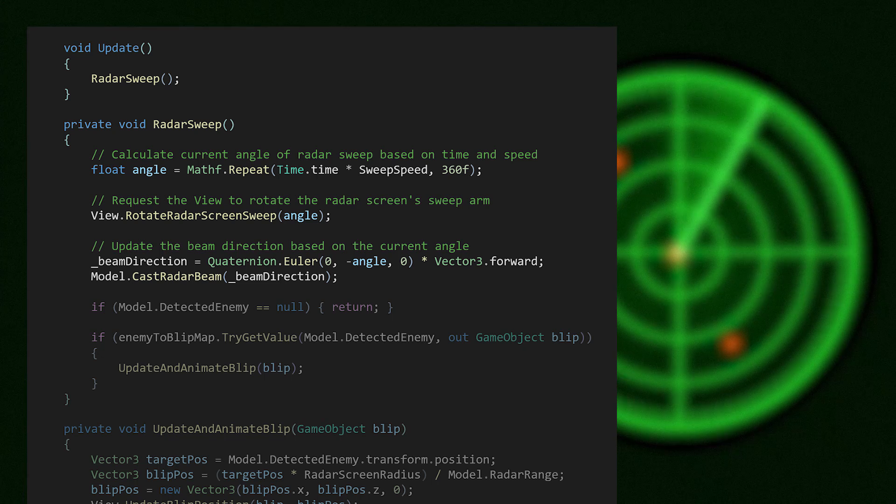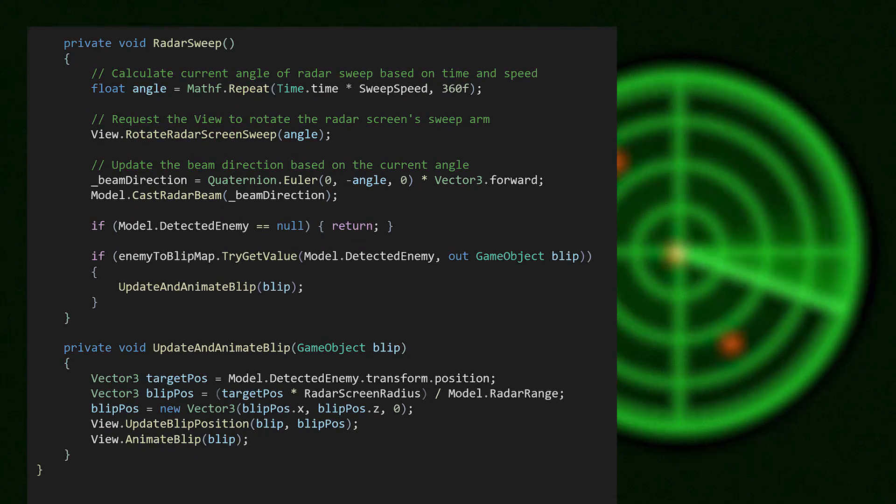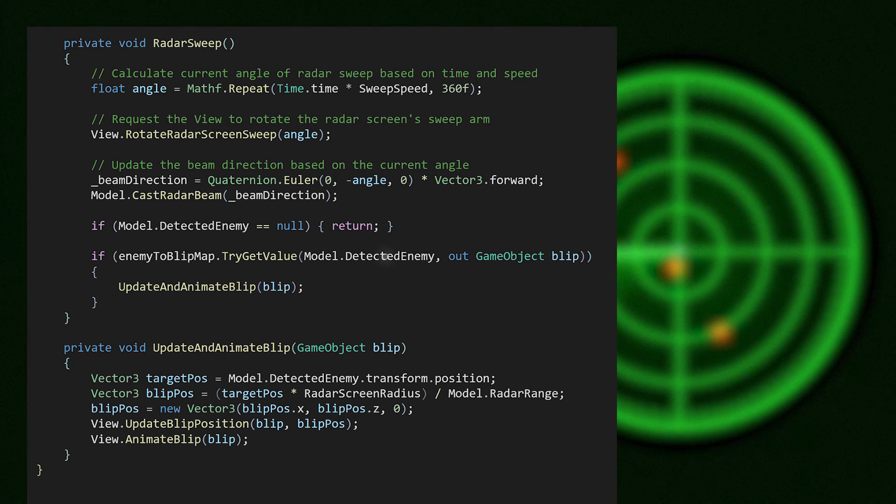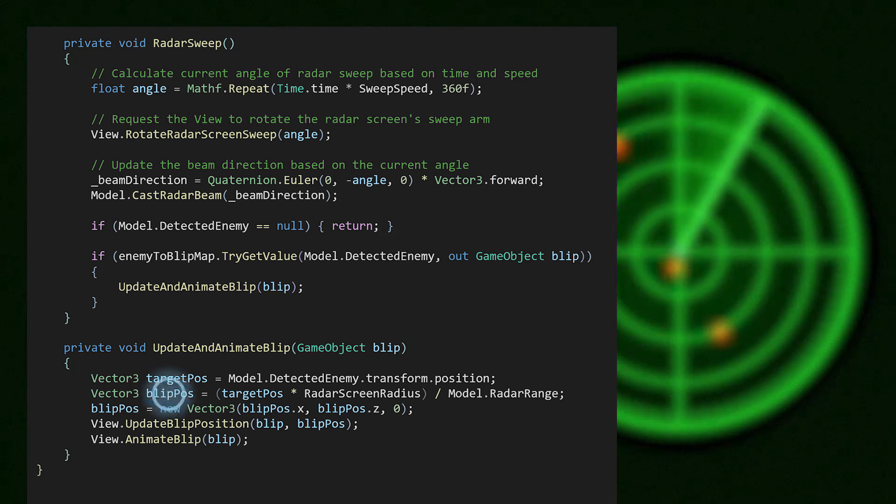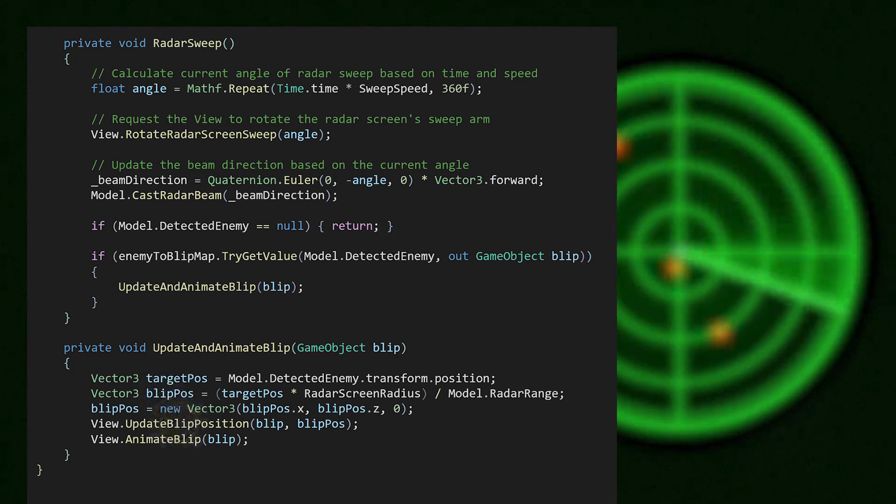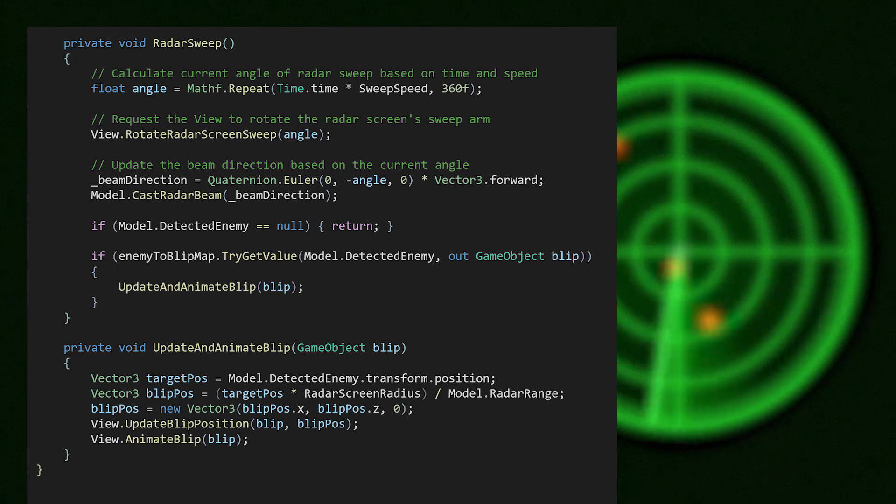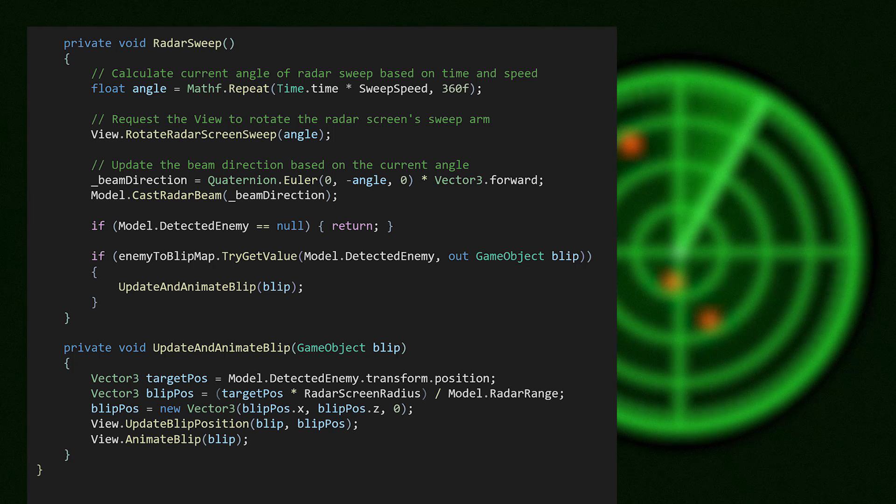If the model's data changes, the presenter handles any logic or formatting that the view requires. For instance, when an enemy is detected in the model, the presenter updates the red blip's position on the radar screen accordingly. Once the blip's position is adjusted, the presenter instructs the view to animate the blip, offering a visual cue to signify the enemy's new location.